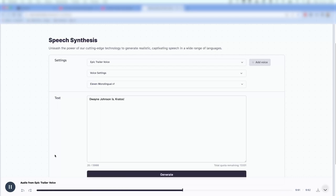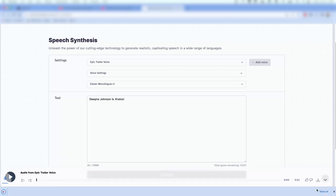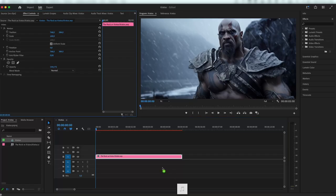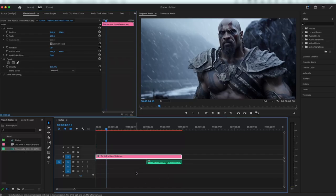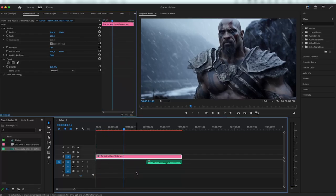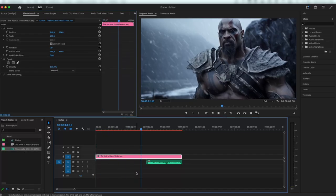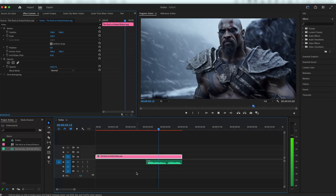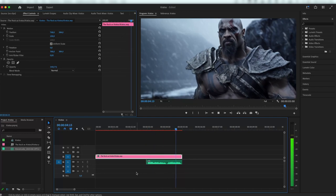Dwayne Johnson is Kratos. Awesome! Let's download this sample and add it to our video. Dwayne Johnson is Kratos.